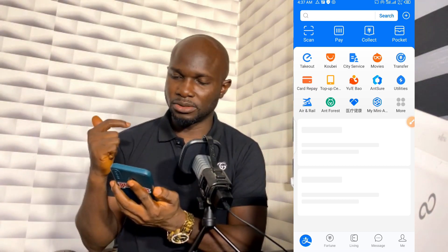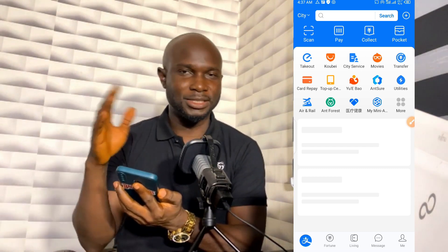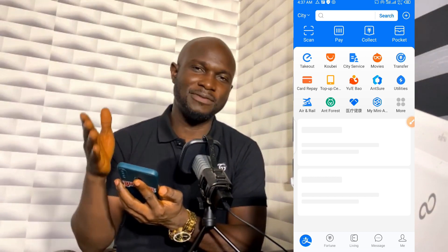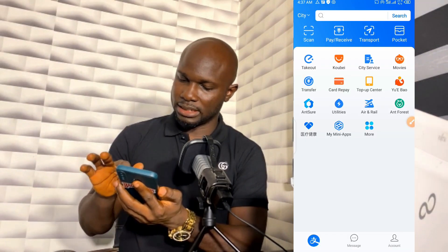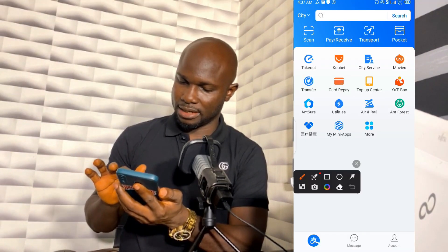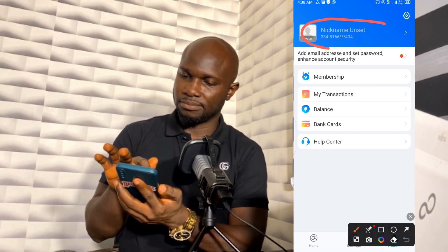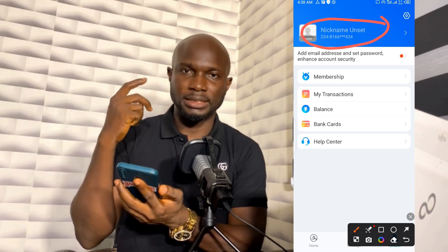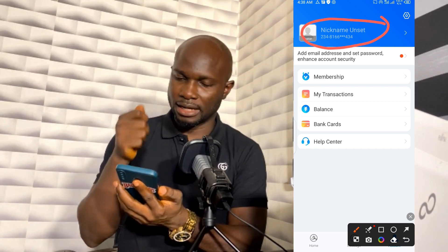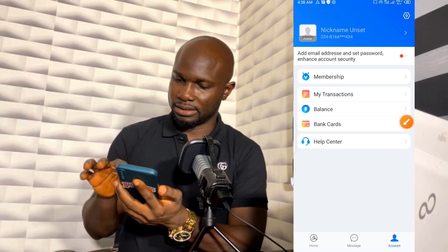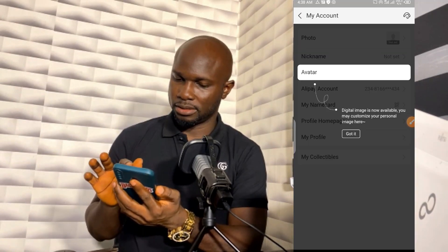The next thing to do is verification — that's what we want to achieve now. But before we go to verification, I need to check some things. I'll click on Account. You can see that the nickname is not set, and there's no profile picture. I need to go and set those so the account doesn't look like a spam account.